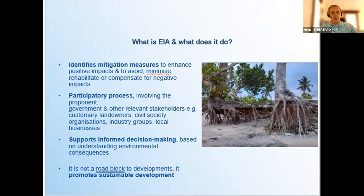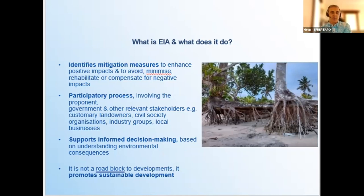The EIA is not a roadblock — I cannot reiterate this enough. It is not meant to stop your development from happening. It's meant to promote sustainable development — to identify those hurdles or big costs that, if you don't address them early on, are going to cost you money later.